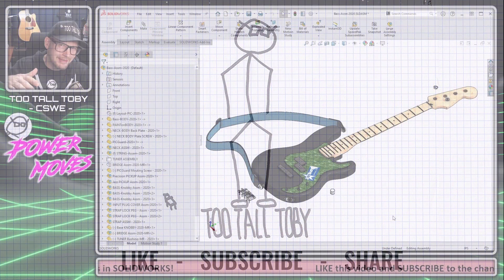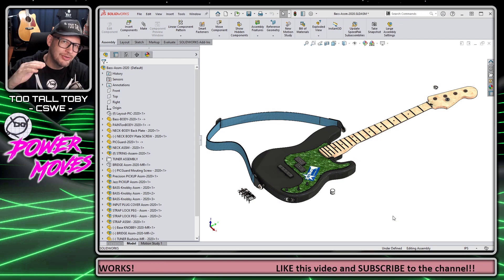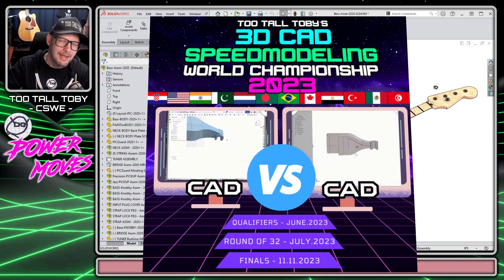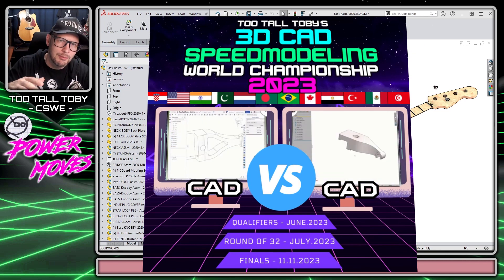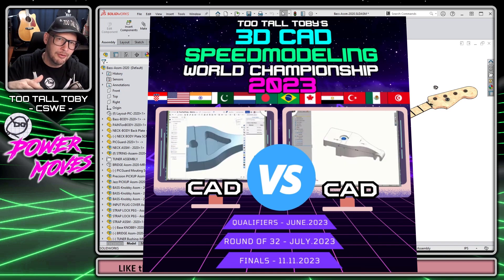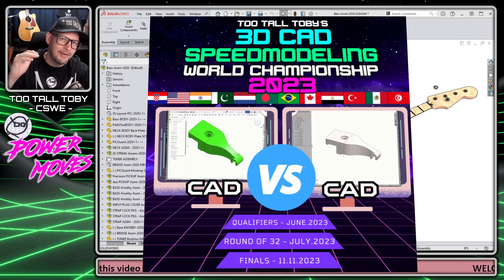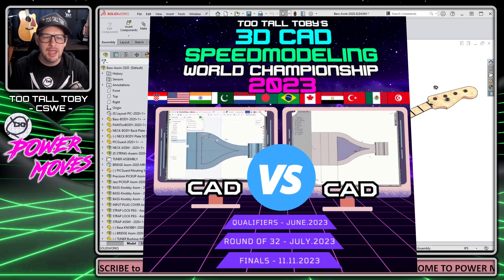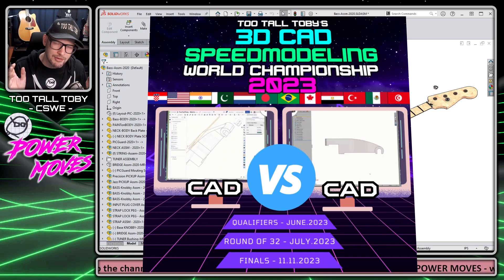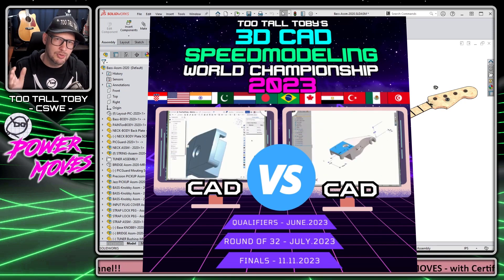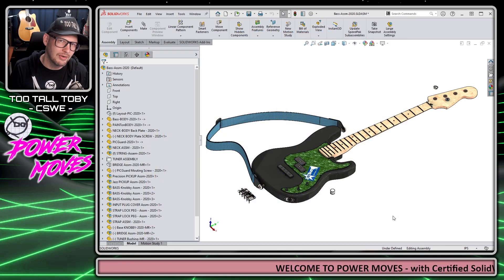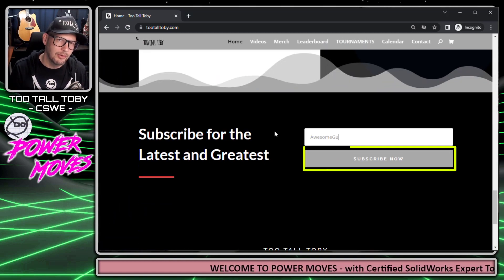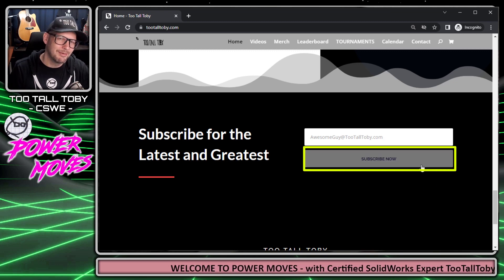Before we get into today's quick tip, I just want to remind everyone that we are heading into tournament season. The World Championship of 3D CAD Speed Modeling 2023 will take place in a few months. We're going to get started with the qualifiers taking place in June. Our first matches go down starting in July and the tournament concludes with the finals on Saturday, November 11th. If you want to participate or just watch as a spectator, be sure to like and subscribe. I'll be sending out notifications here on this channel, and you can also head over to tootalltoby.com and sign up for my mailing list.